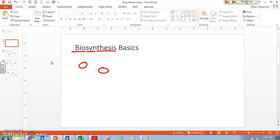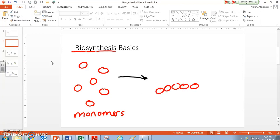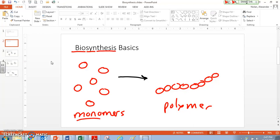In biosynthesis, what we do is we take small pieces, these are called monomers, and they undergo a reaction to form a long chain. Sometimes it's a long chain, sometimes it's smaller, to create a polymer. Mono means one. Poly means several or many.